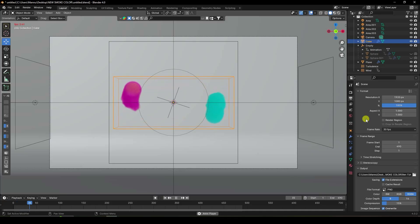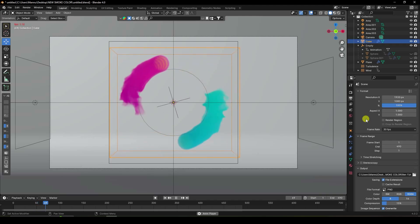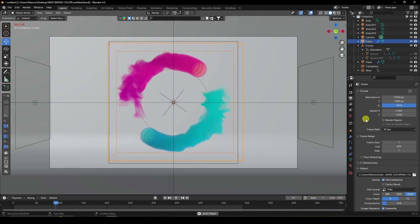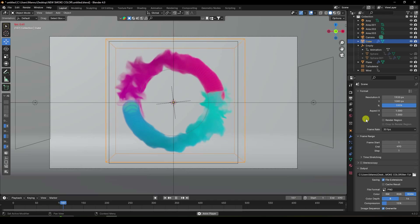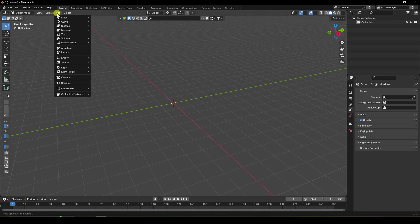Welcome back to my channel. Today I'll teach you how to create a new style of smoke simulation animation without using any third-party add-on. That's my really cool smoke simulation — it's a really simple effect. Now I'll teach you how I create this type of effect.